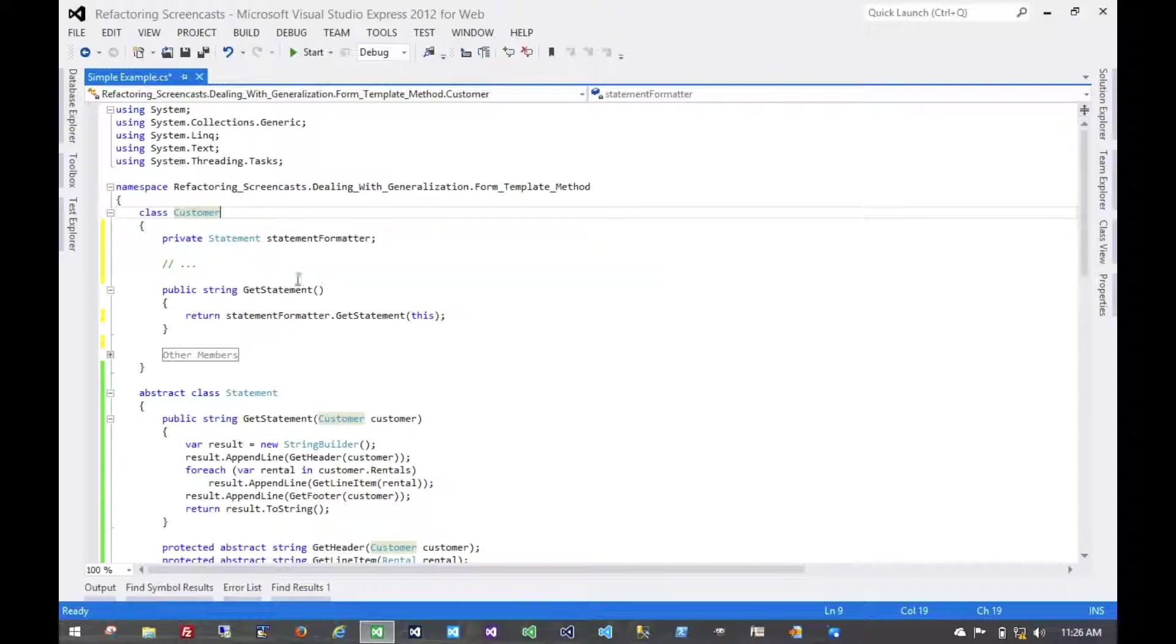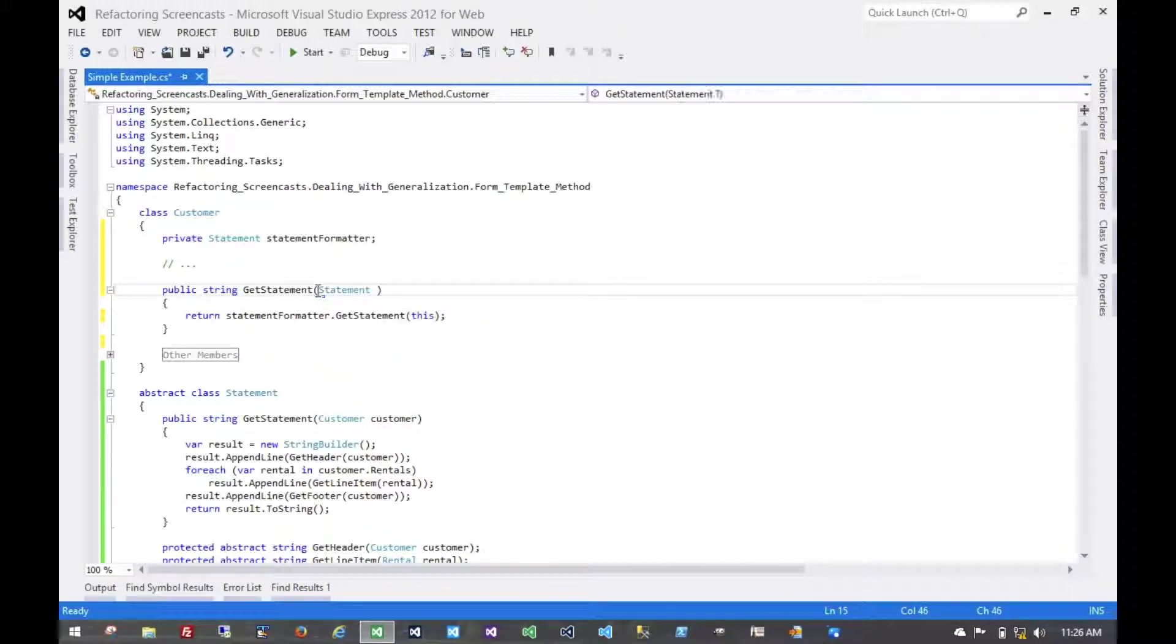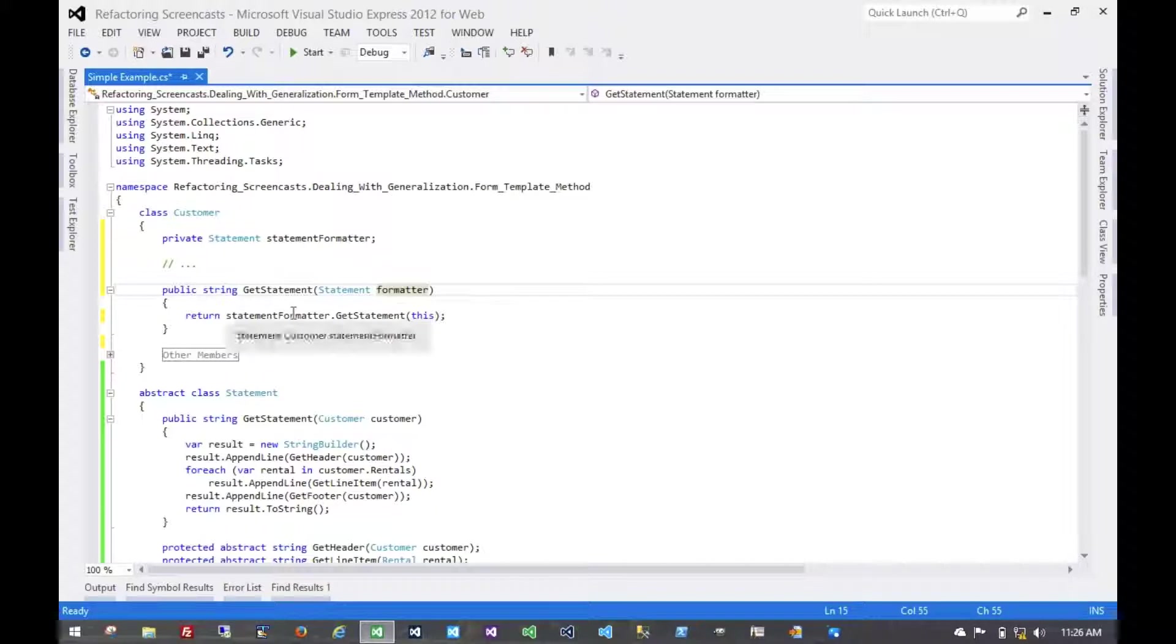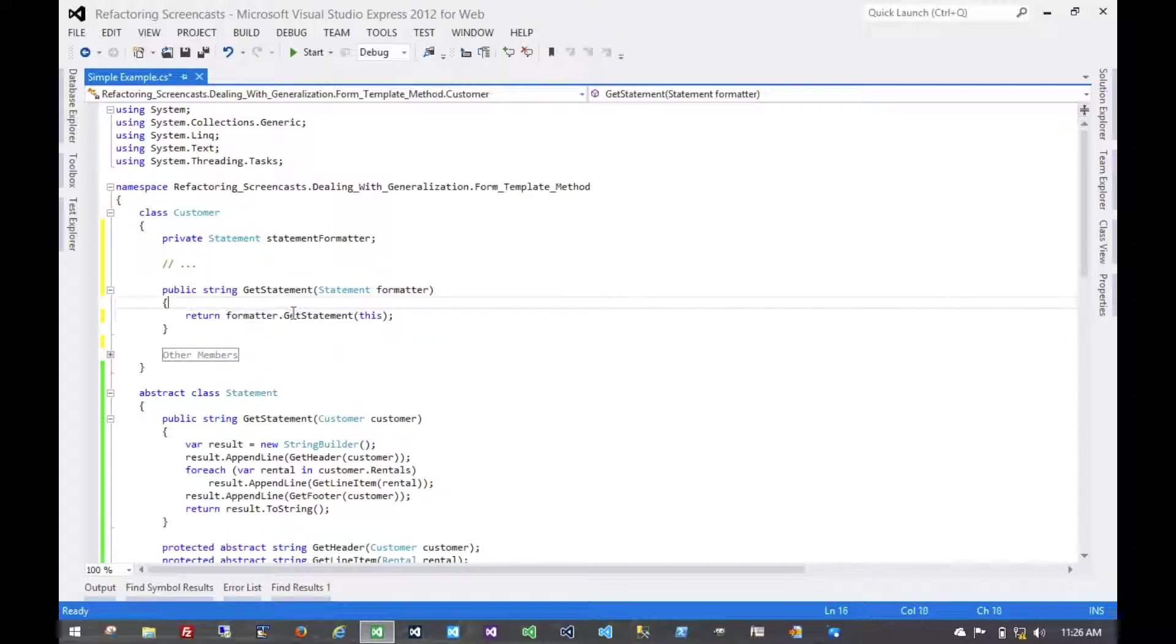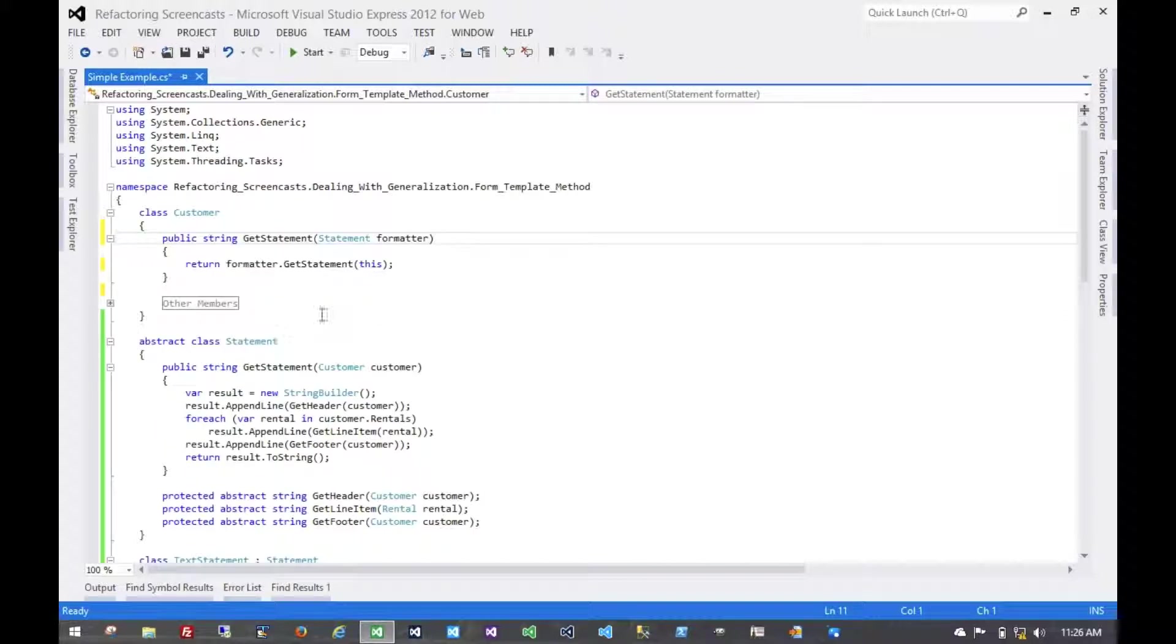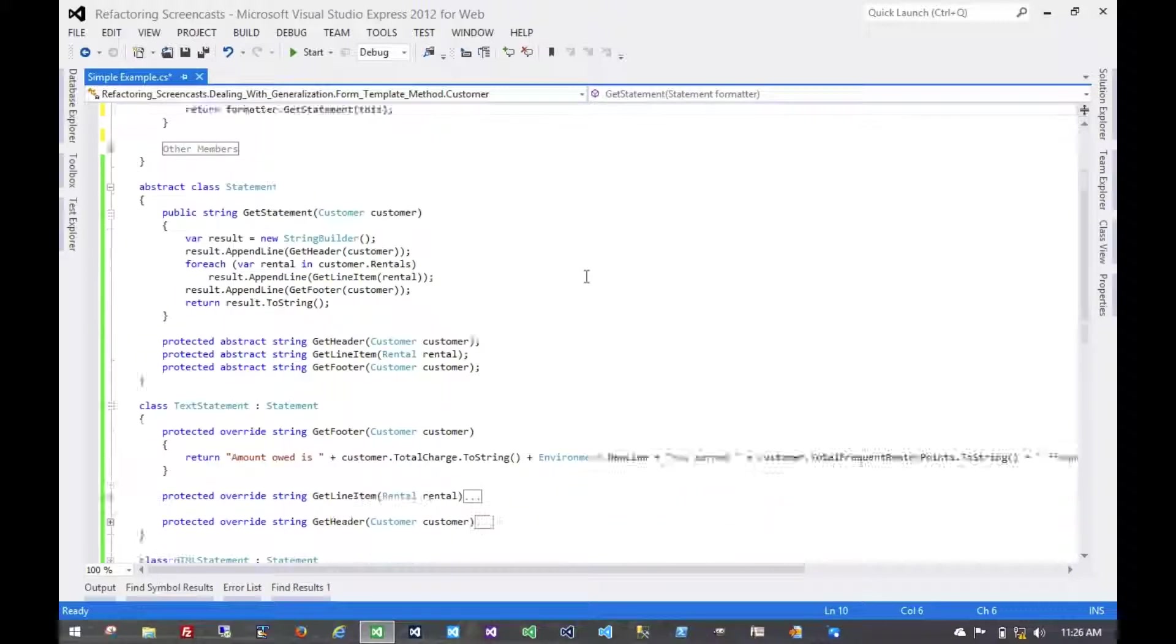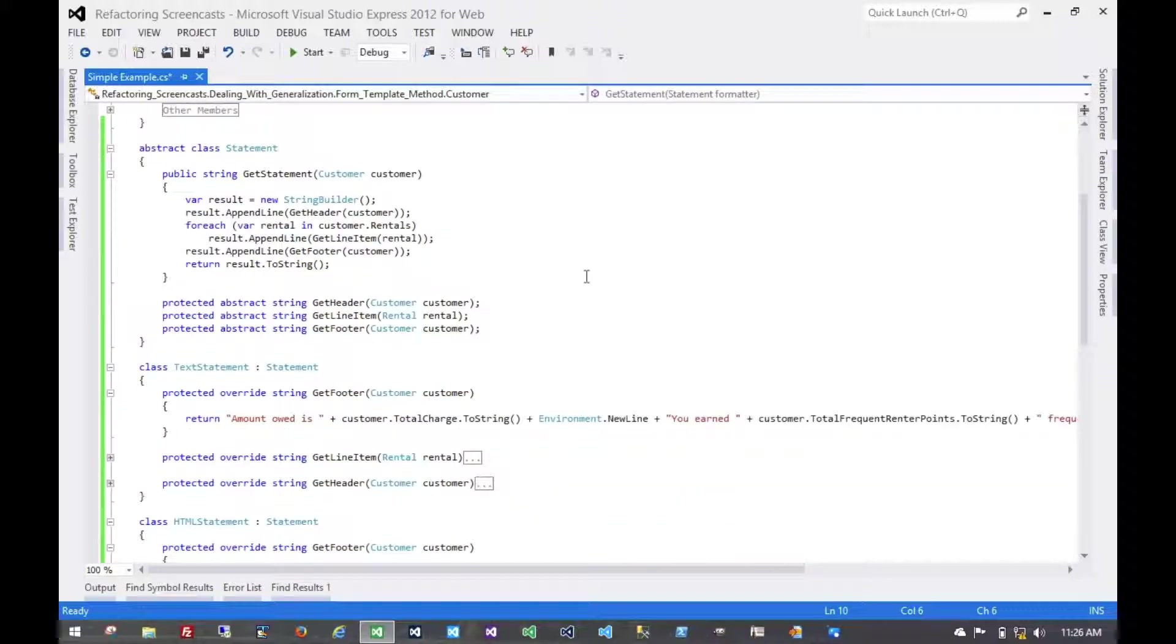We're just adding another format. We might even just have this statement provided directly and not worry about any kind of statement that's tied to that customer instance itself. So this gives us a lot more flexibility. That's pretty much it for the form template method pattern. And thanks for watching.